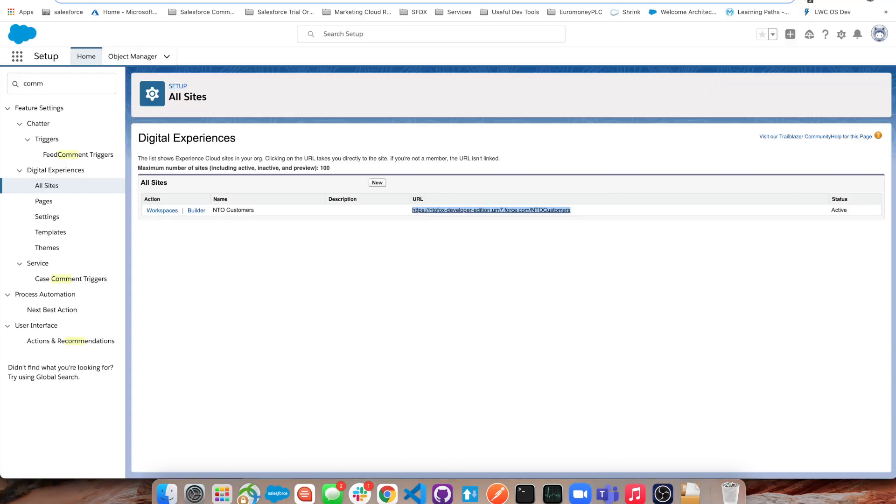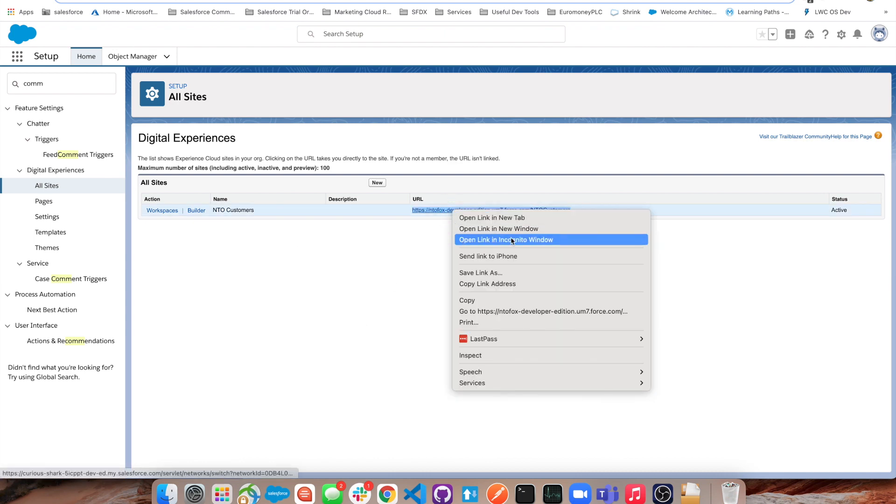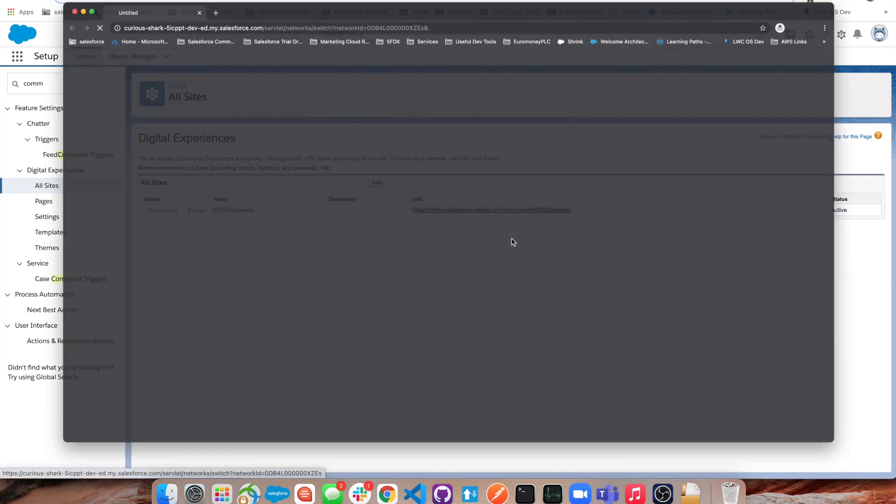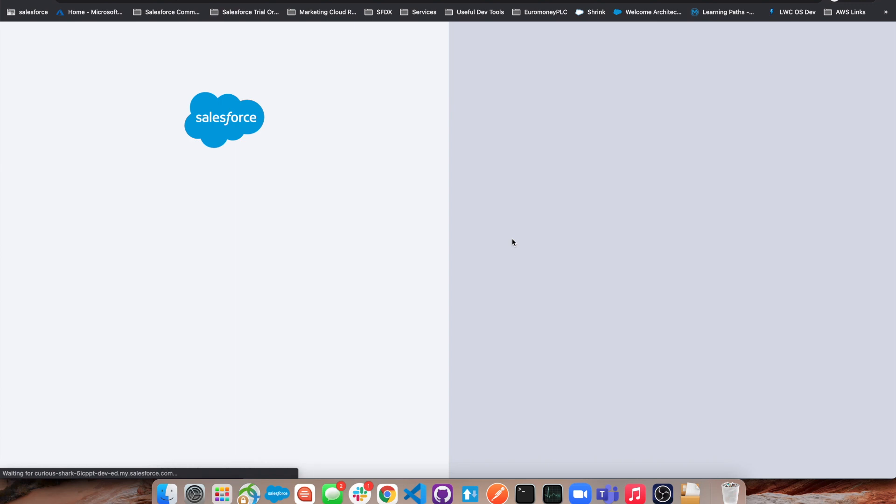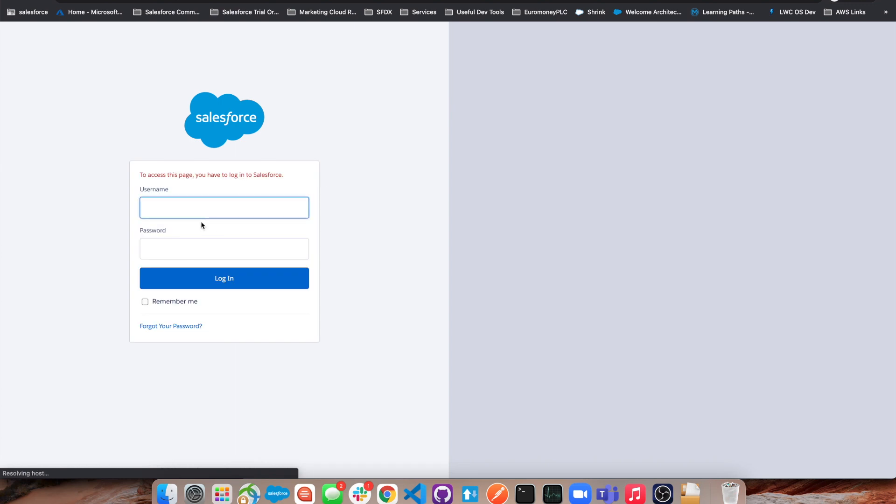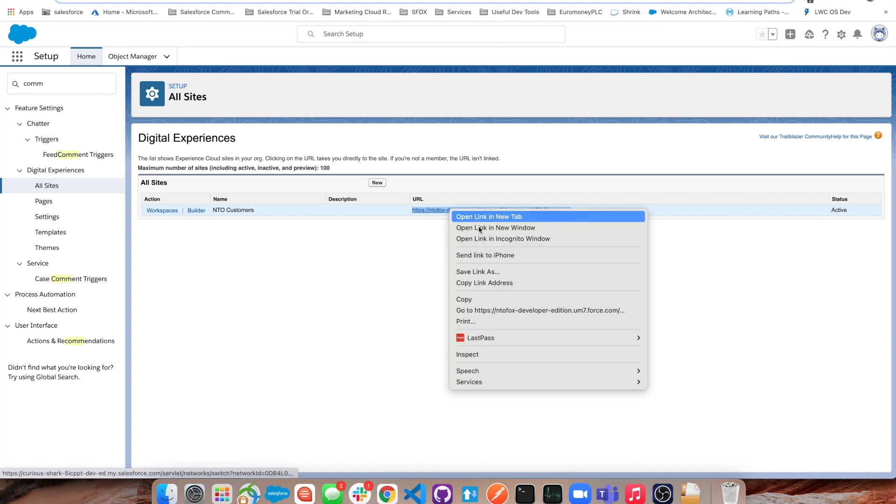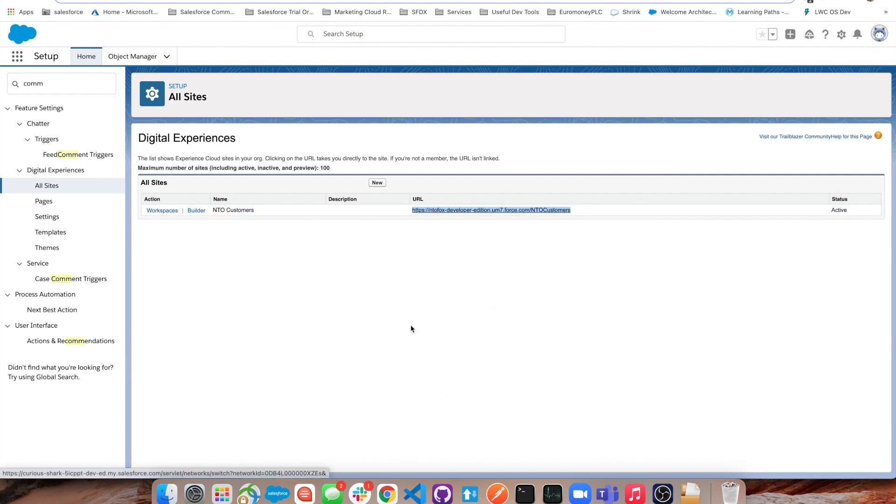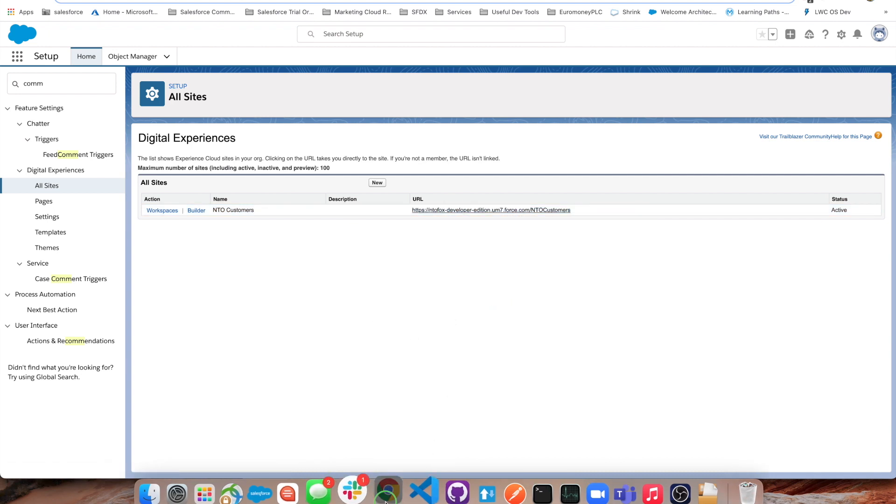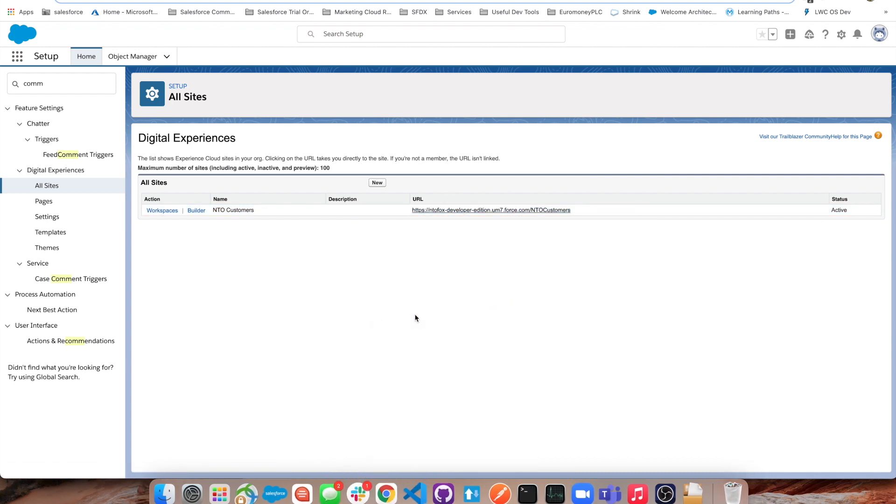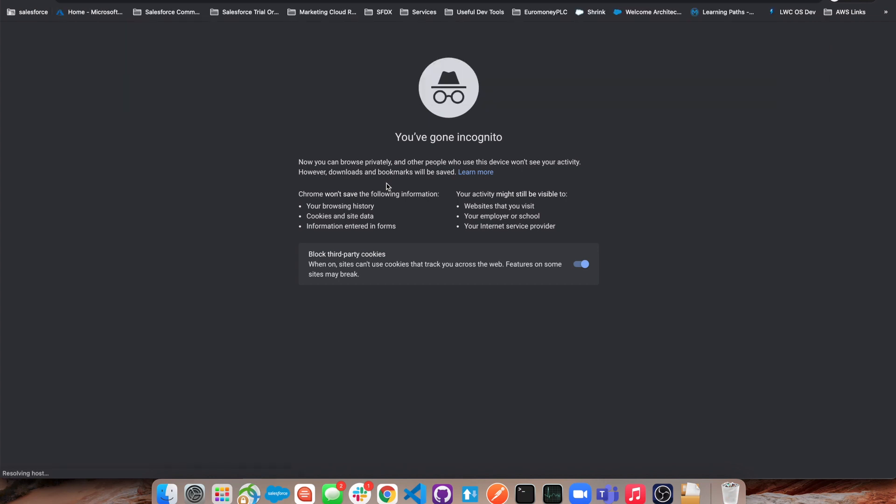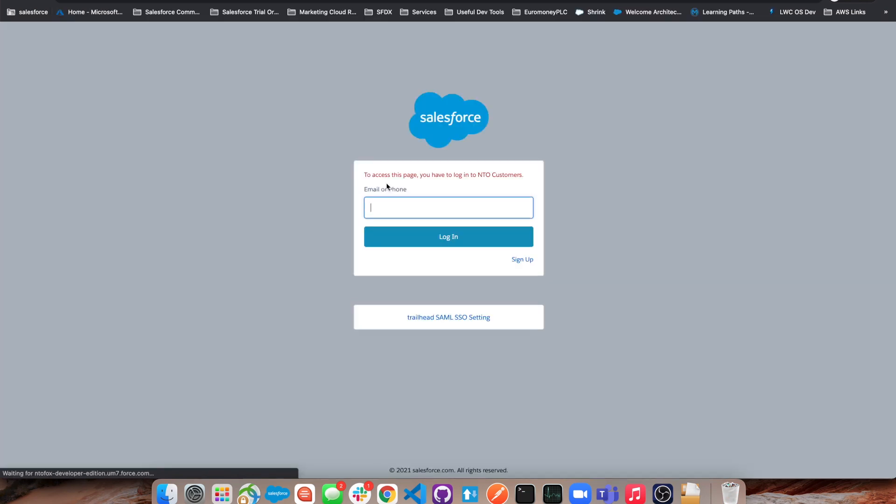Now we're going to open it again in an incognito tab. We'll grab that, open a new window, and let's go back to that community page.